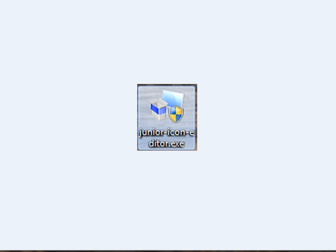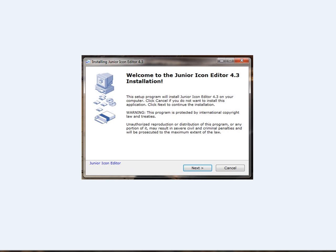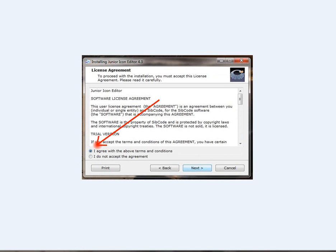That will show on your desktop like this: Junior Icon Editor. When you've got that, double-click on the package, which will produce the Welcome to Junior Icon Editor 4.3 installation screen. By clicking Next, we get the agreement. You need to agree to the terms and conditions, which I've done in this case, and click Next.